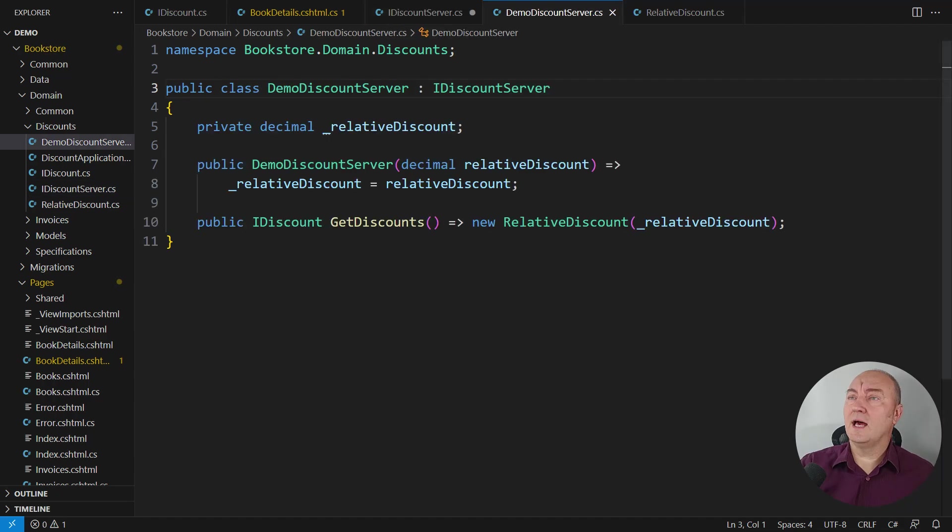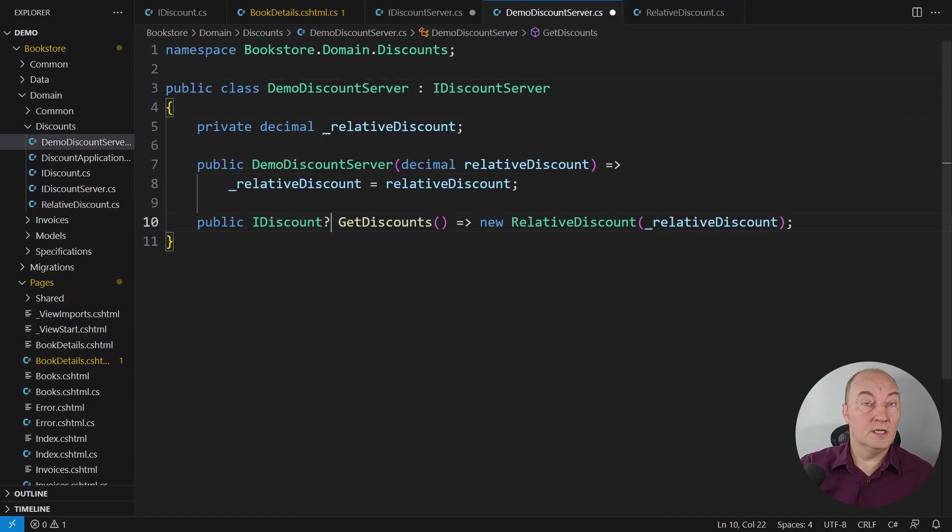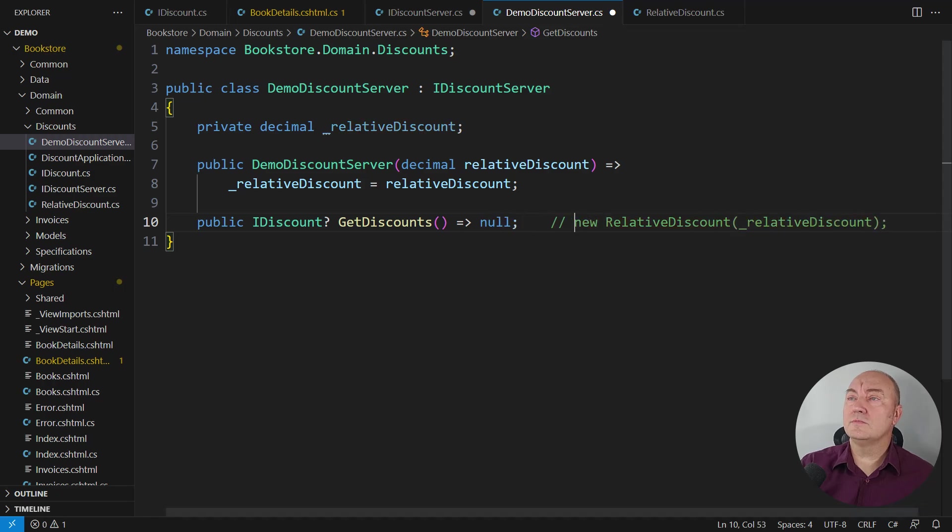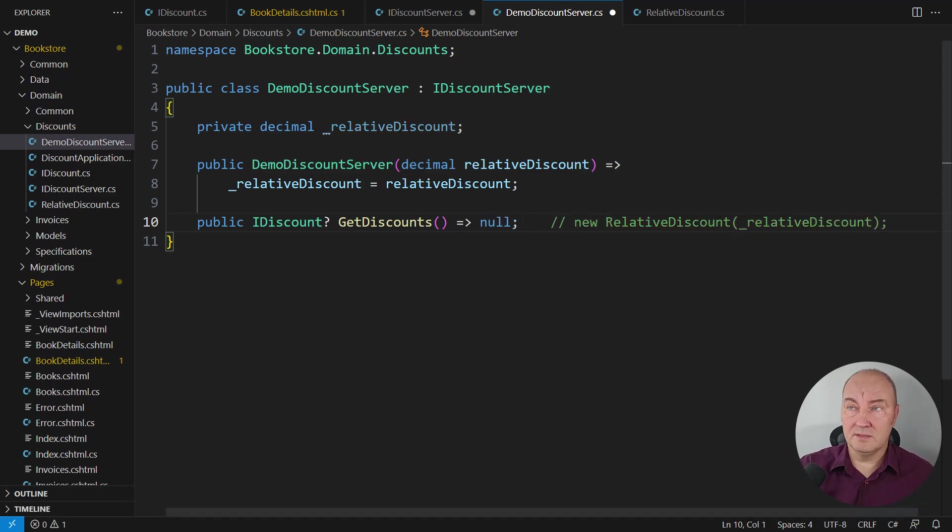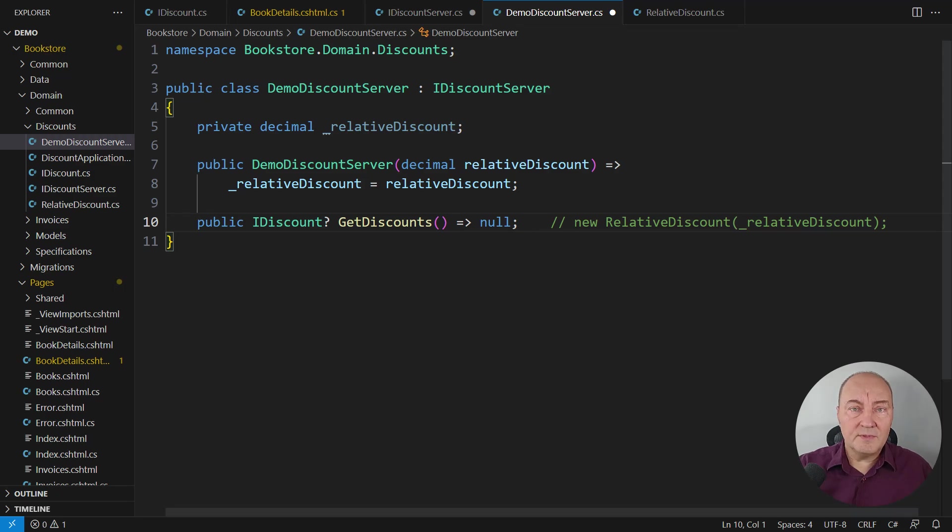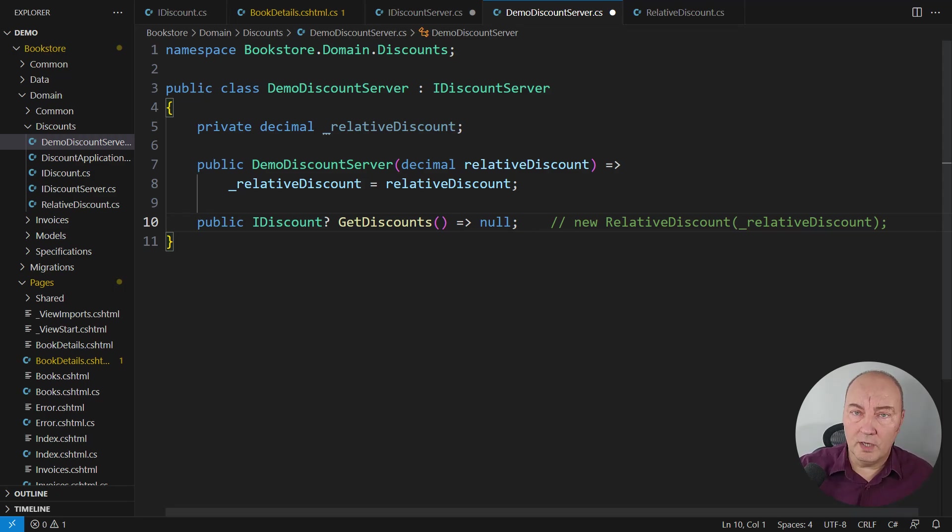That would allow the concrete producer to return null when there is no object to produce. Here, I am safely returning null. It is allowed. But something is wrong with this code. Can you tell what?